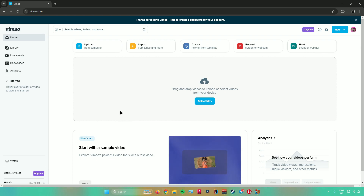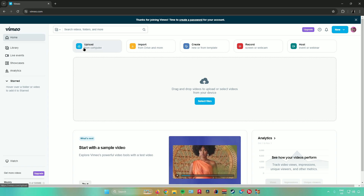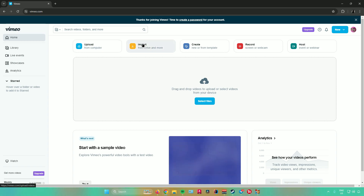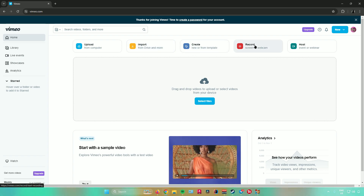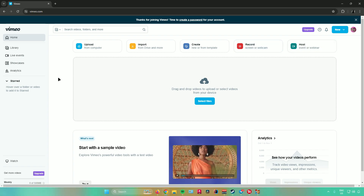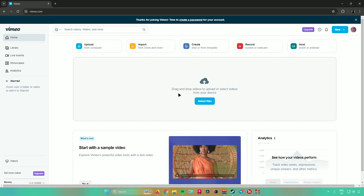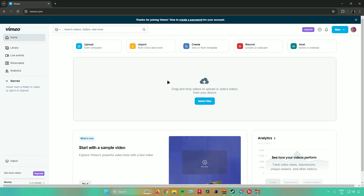This is the homepage of Vimeo. From here, you can upload files from your computer, import files from your drive, create a new project, or start from a template. You can also record your screen or webcam, or host an event or webinar.